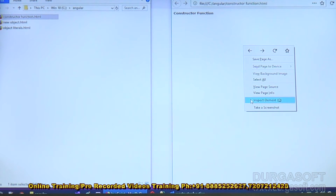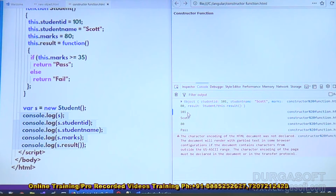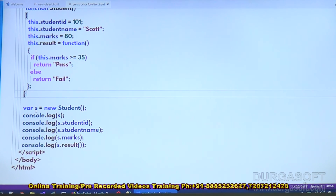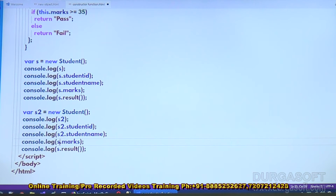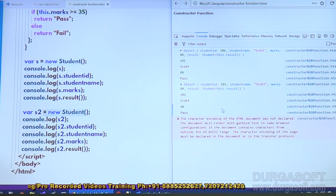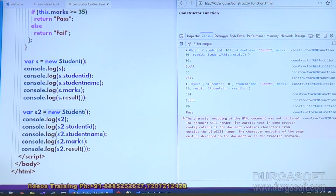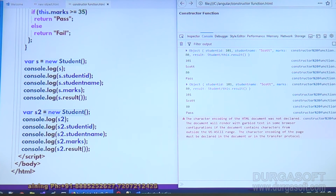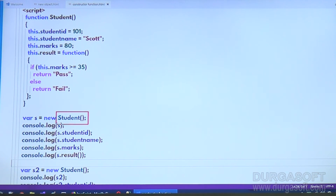Check the output in the browser's inspect element console — the object is printed with studentId, studentName, and marks. But there is a very big serious problem. If you create one more object s2, it still shows the same data. Both objects have exactly the same data, which is not correct. Every student has their own ID, their own name, their own email address — their own identity. So we have to provide different details each time we call the constructor function, passing different values each time.